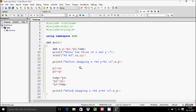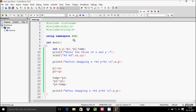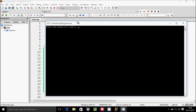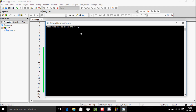This is the complete code to swap two numbers using pointers. Let's execute the code and check if it is working correctly. There are no errors, so let's enter the values.